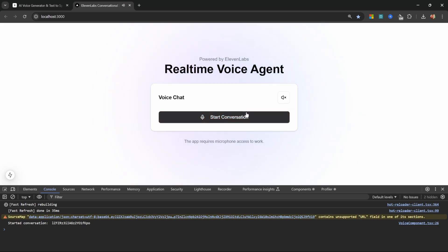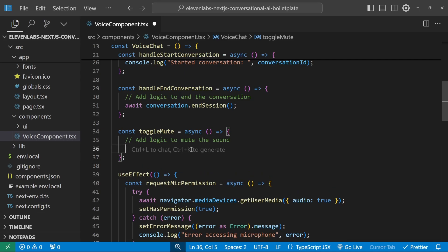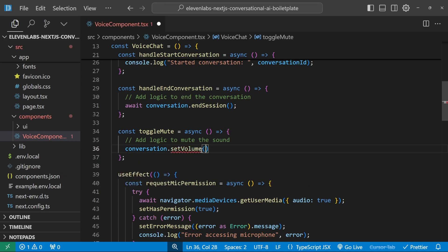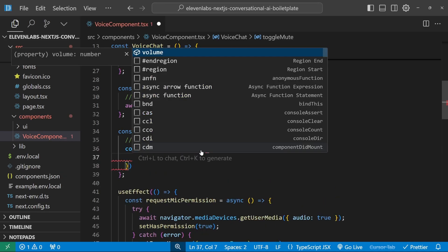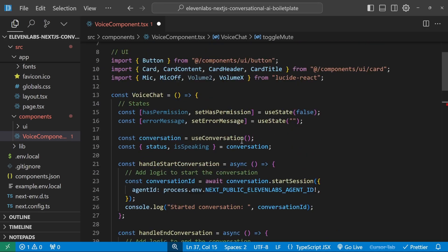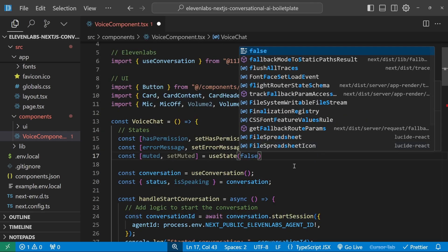At this point we've added a real-time conversational agent to our application. I also want to show how to change the agent's volume. In the toggleMute function, we call conversation.setVolume({ volume: value }) where value is between 0 and 1. We create a muted state initialized to false. If muted is true, volume is set to 1; otherwise it's set to 0, and we toggle the muted state.